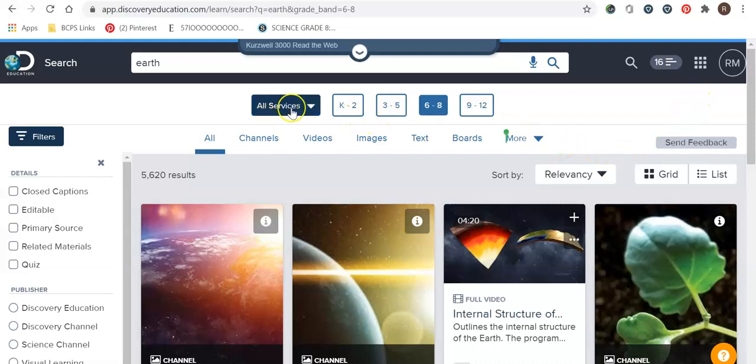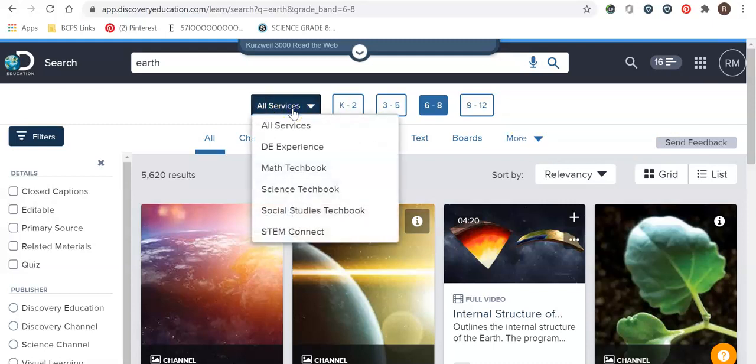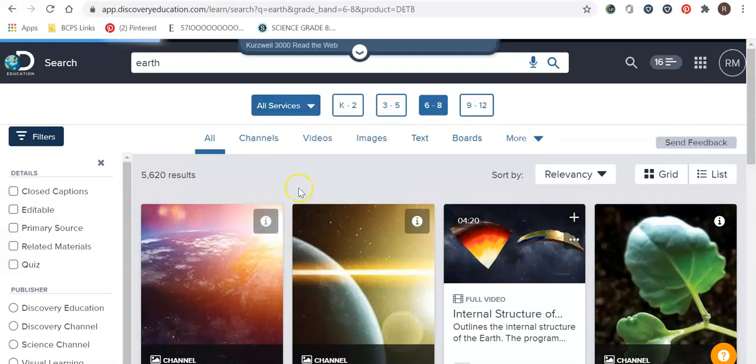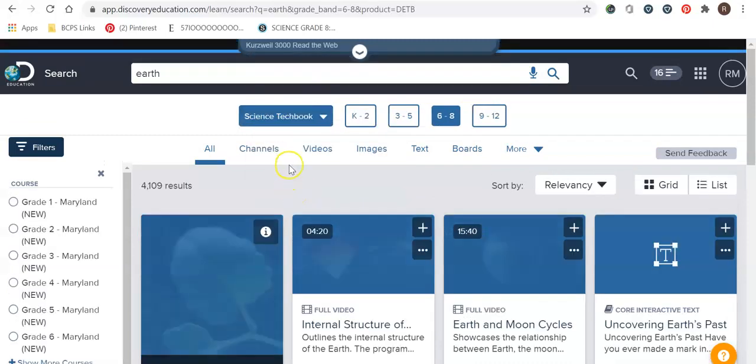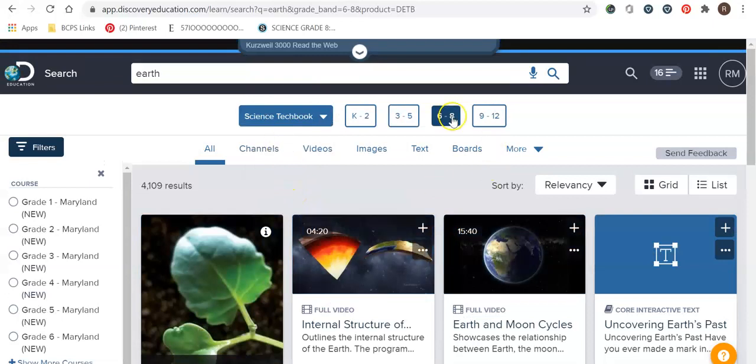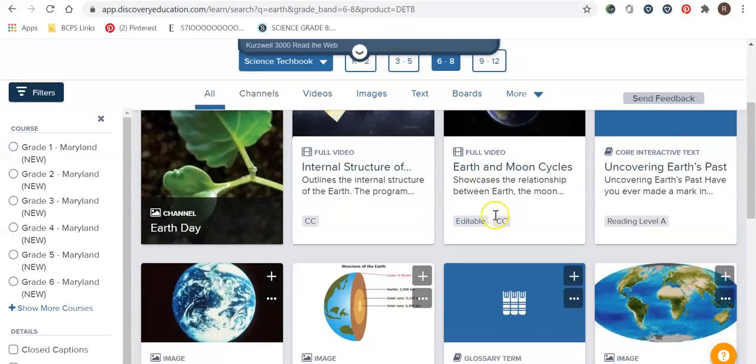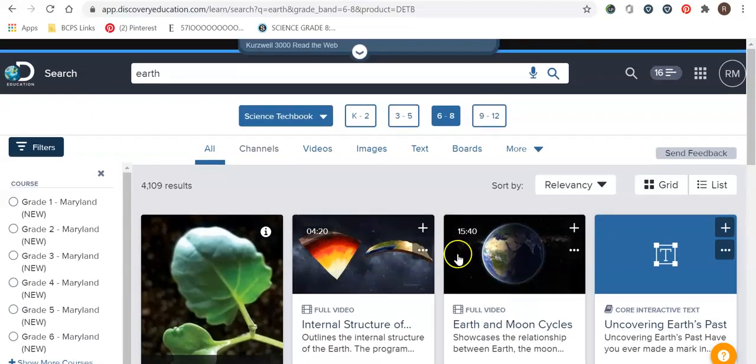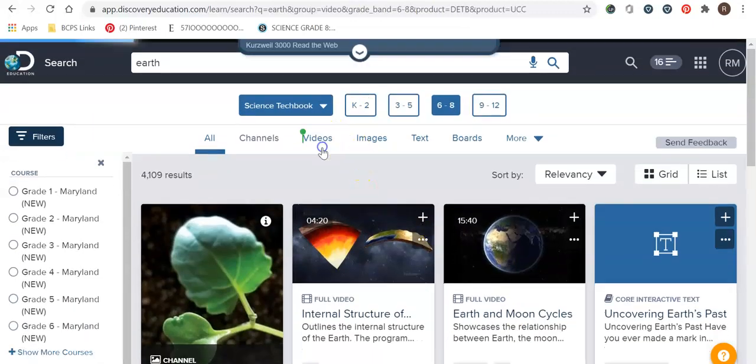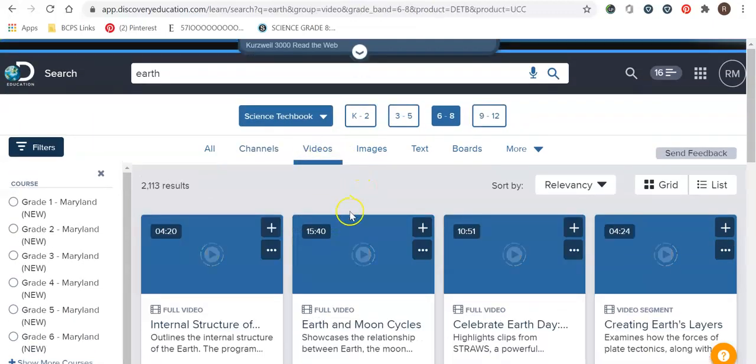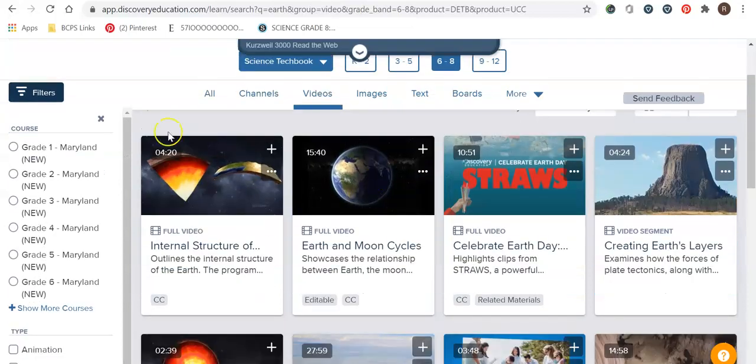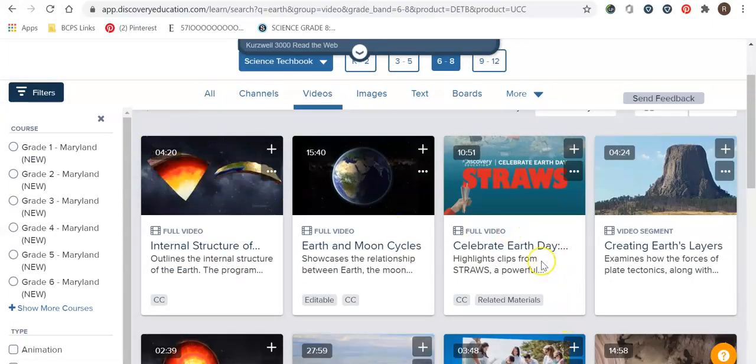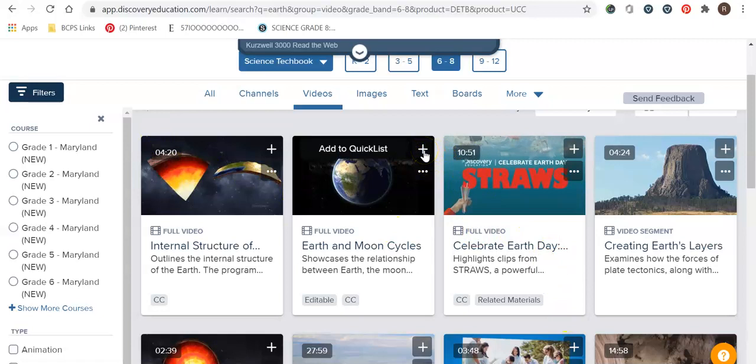So let's start up here with all services. So I am going to go to science tech book because I am a science teacher. I teach middle school so I'm going to keep it 6th through 8th. Right now I want to explore everything that they have but sometimes I want specific videos. If you go to videos you'll see the different time durations. You can do different clips and again there's always that plus button so you can add it to your quick list.